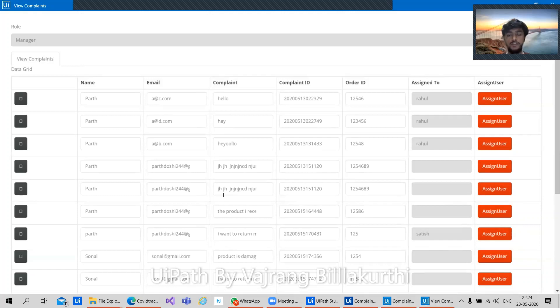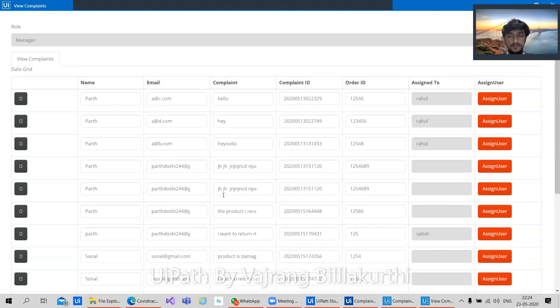Excellent. We have the real time updation of the complaints and assigned over here. That's great. So again, executor can log in and they can update whatever the details we are. That's great.